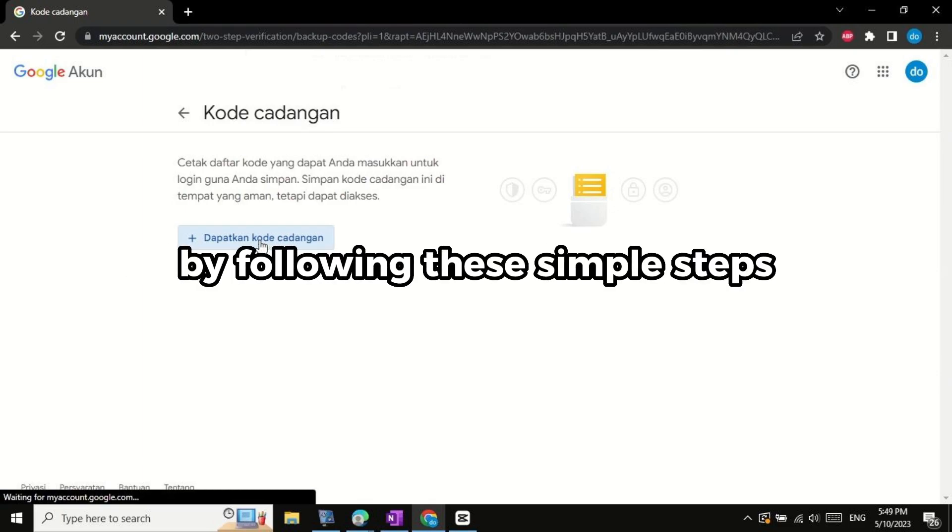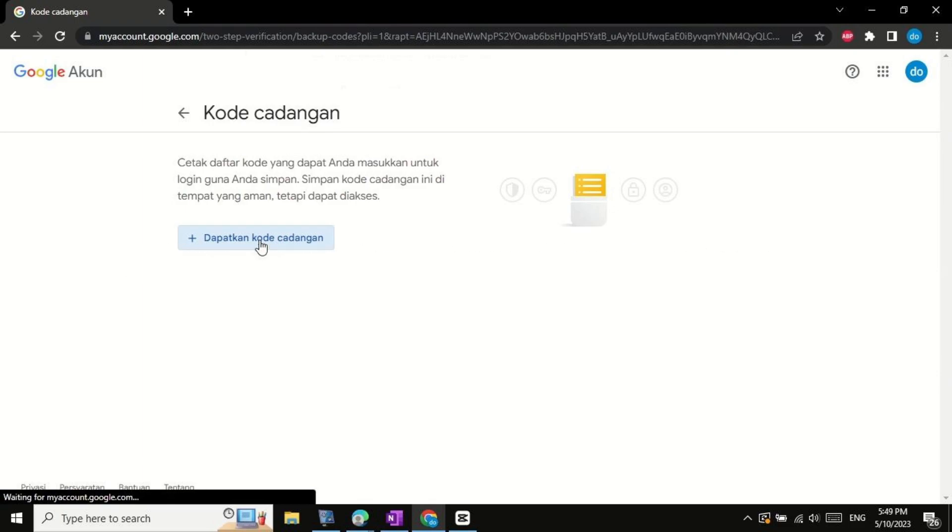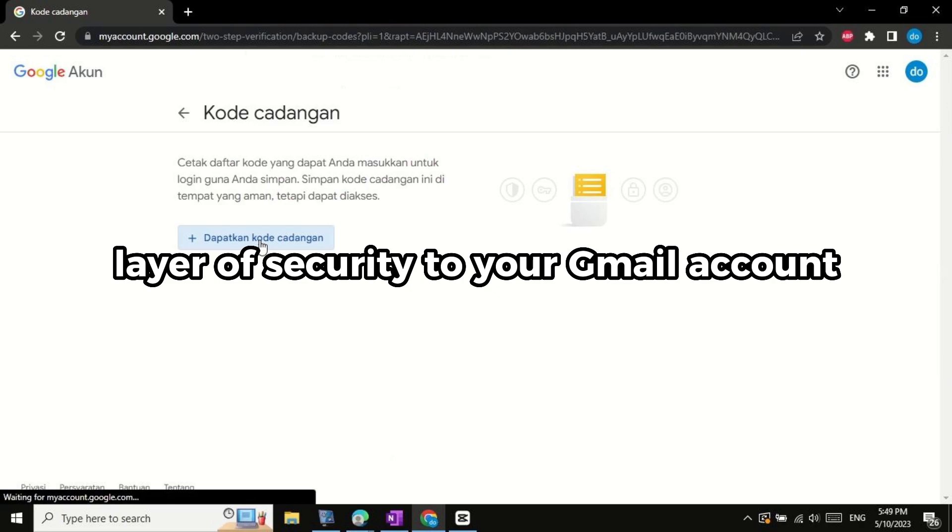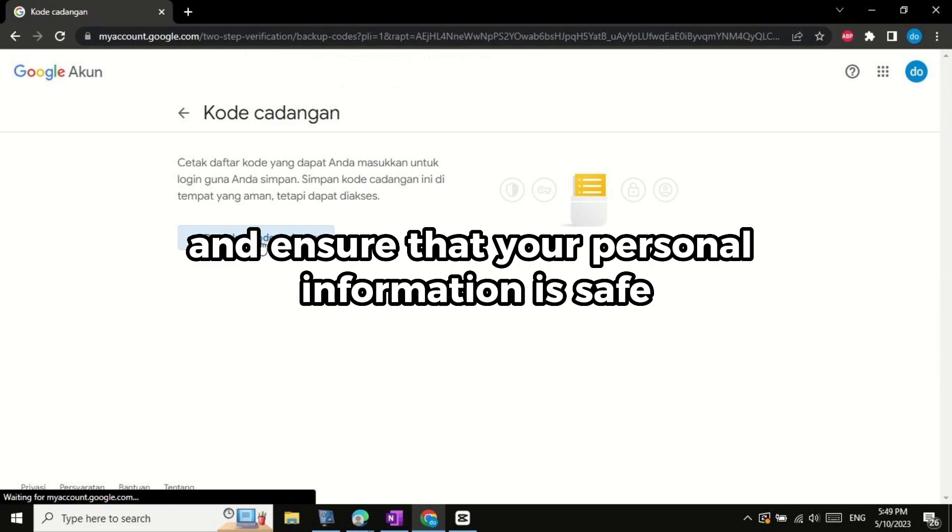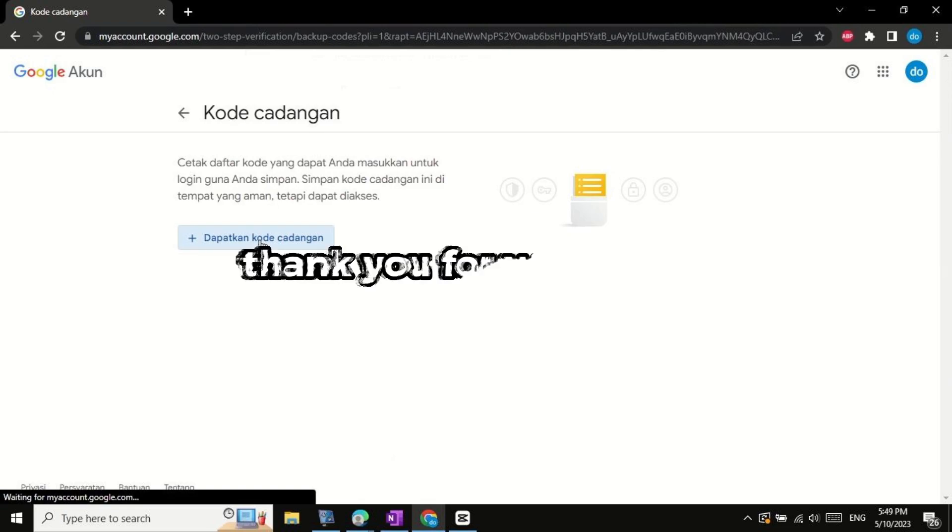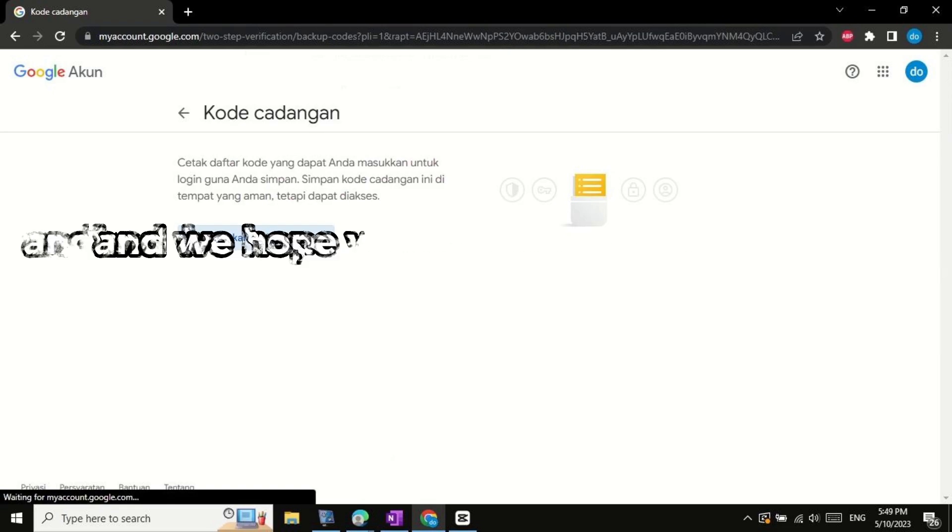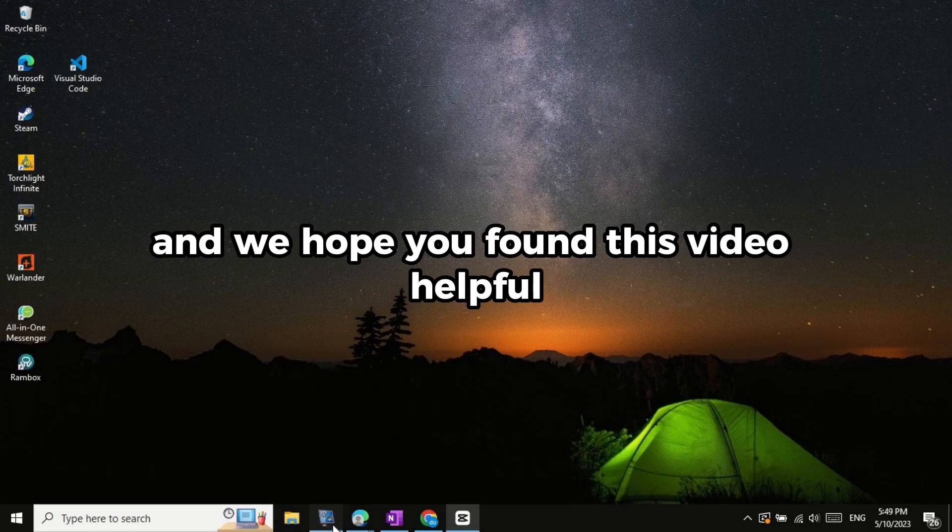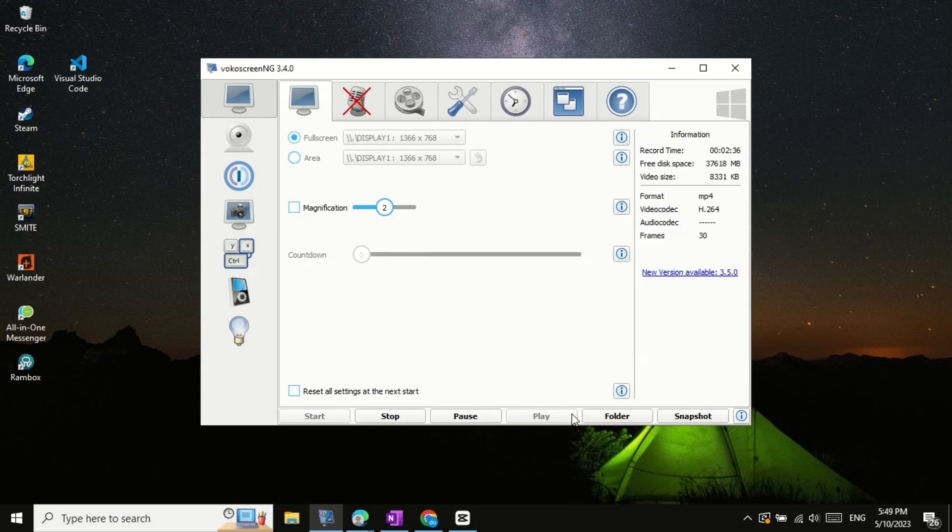By following these simple steps, you can add an extra layer of security to your Gmail account and ensure that your personal information is safe. Thank you for watching and we hope you found this video helpful.